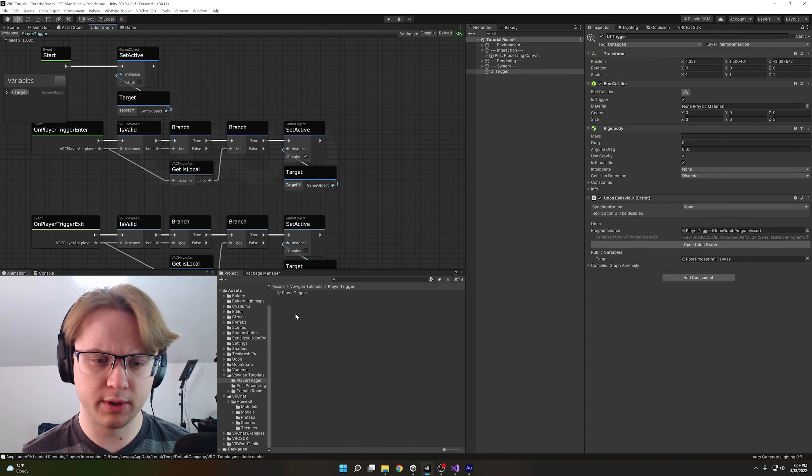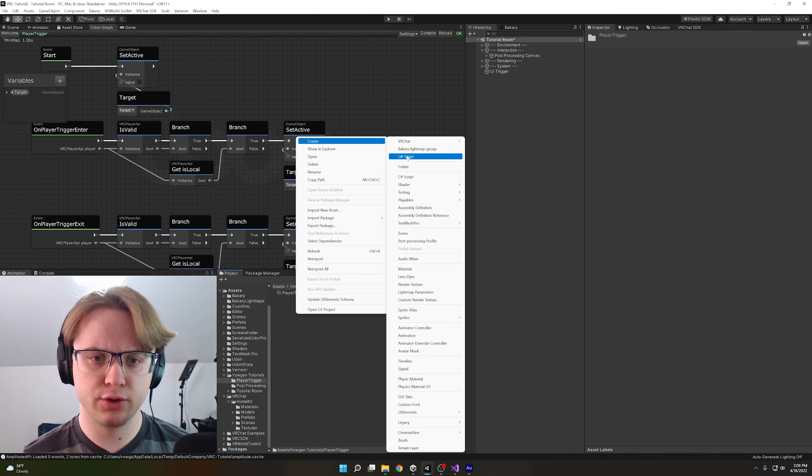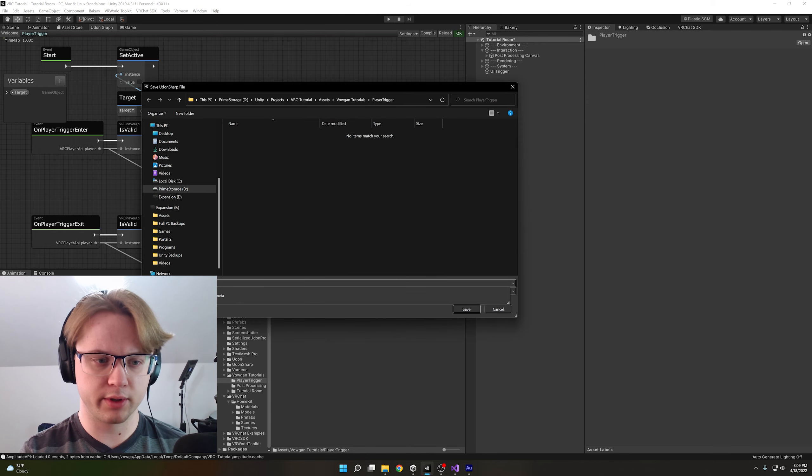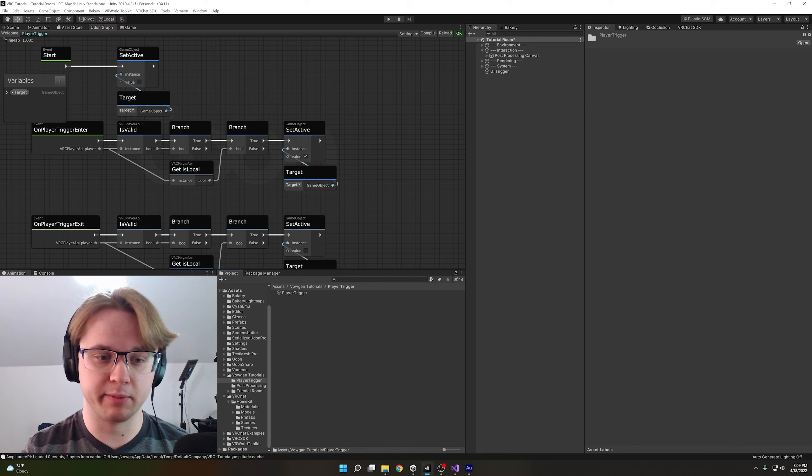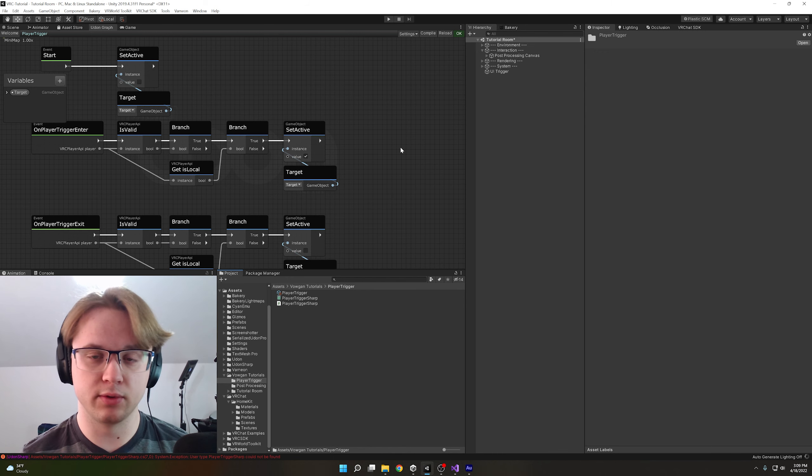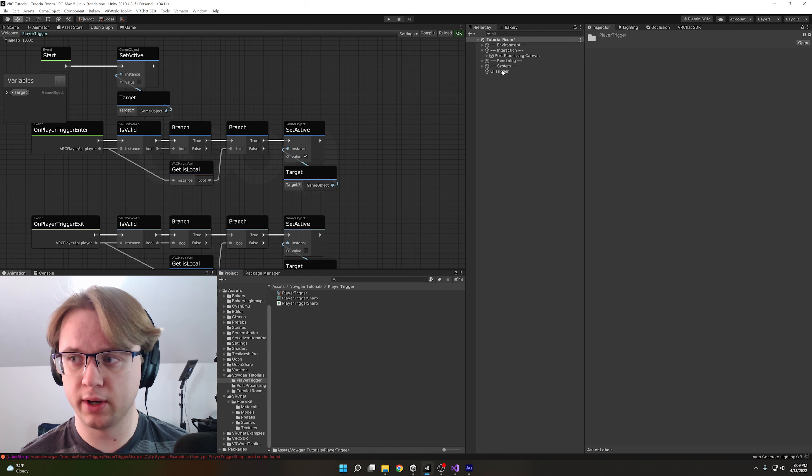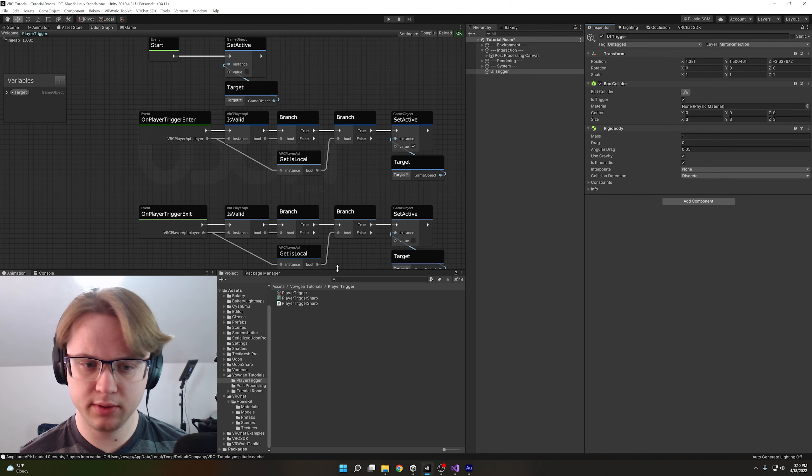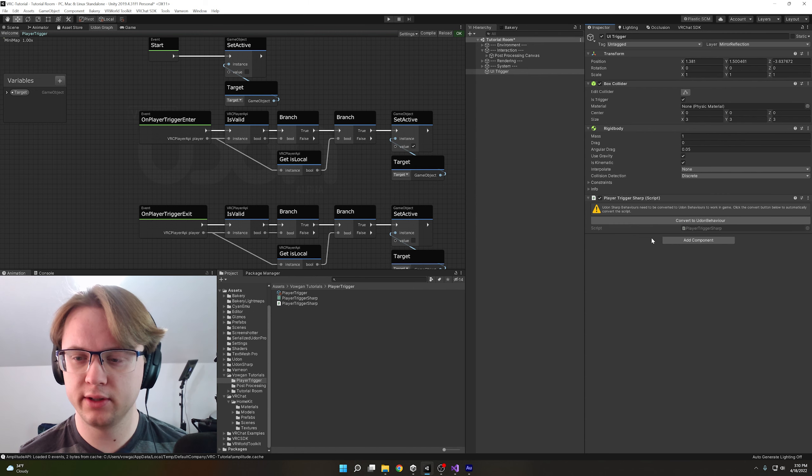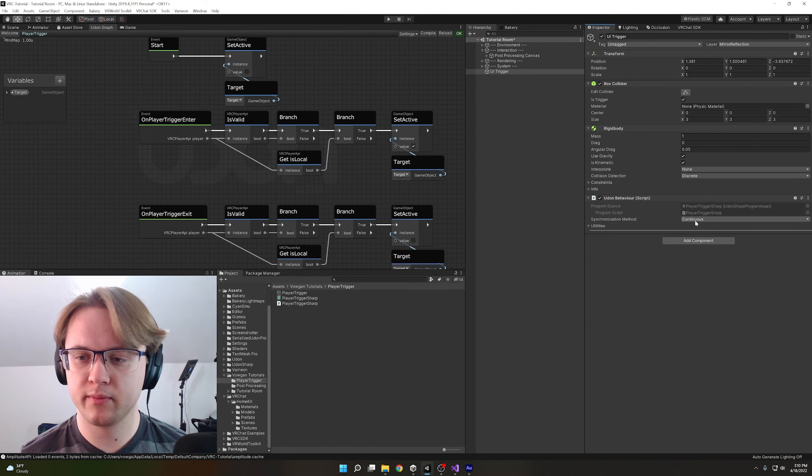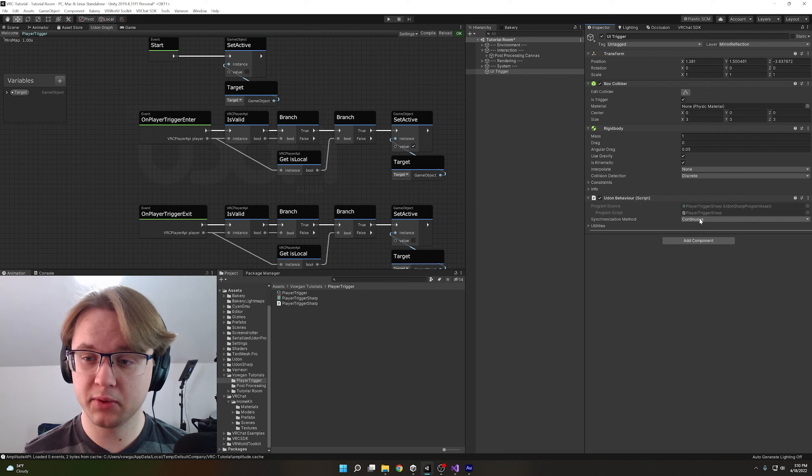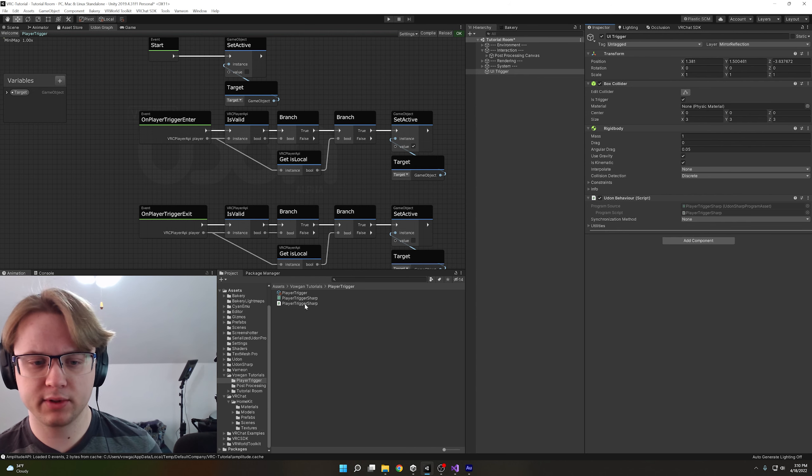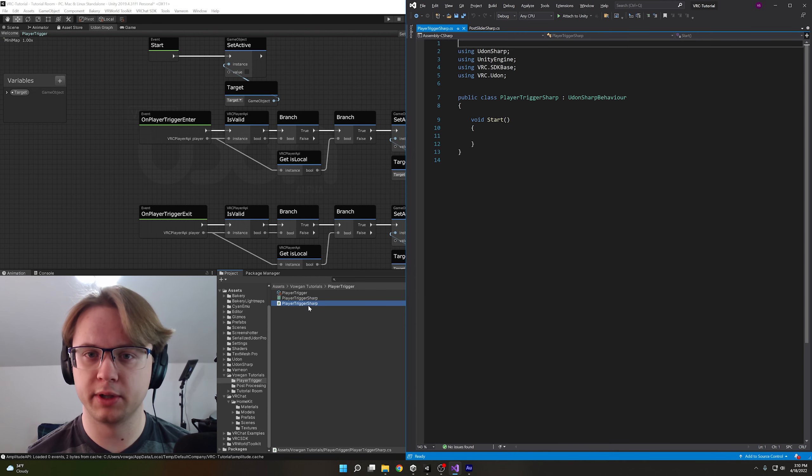For udon-sharp, we're going to want to right-click and do create U-sharp Script. I'm going to call this player-trigger-sharp, just so there isn't a naming conflict for me because I'm doing graphs and udon-sharp. And then when that's done compiling, we'll go and replace that on our UI trigger object. Remove this one, and then we can actually just drag the C-sharp script onto here and press convert to udon-behavior. We again don't want this to be networked, so we'll set continuous to be none. Then we double-click our C-sharp script to open up the code.